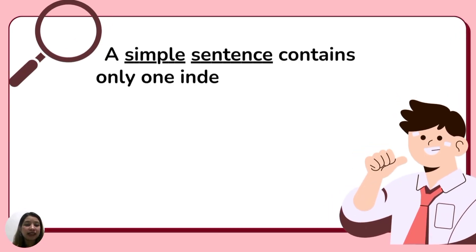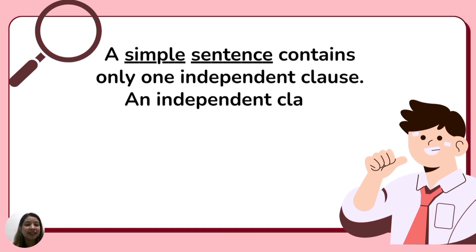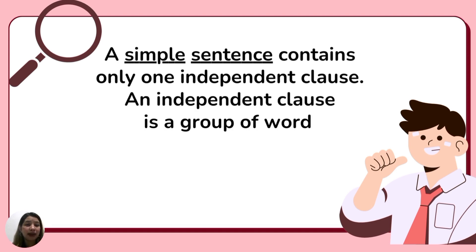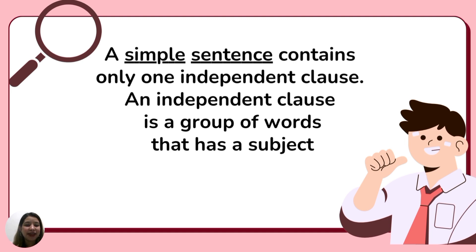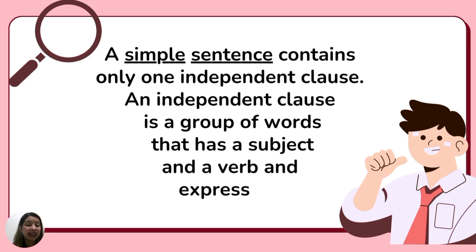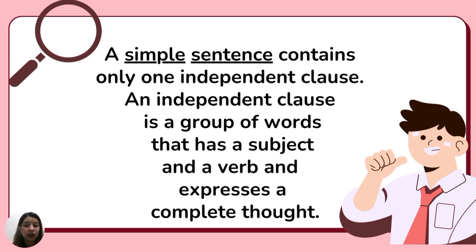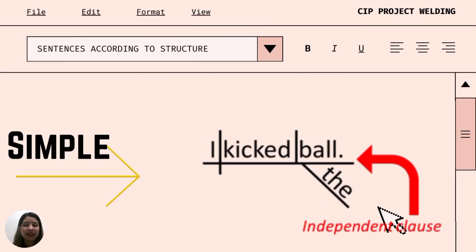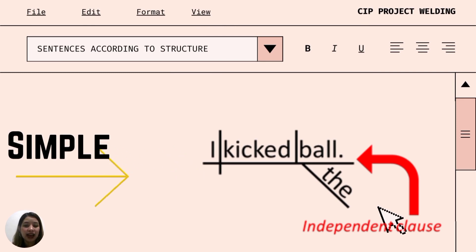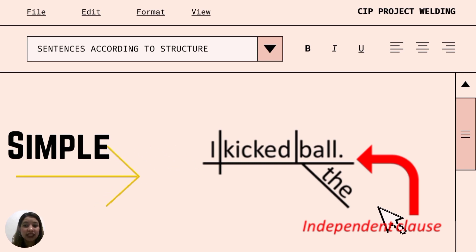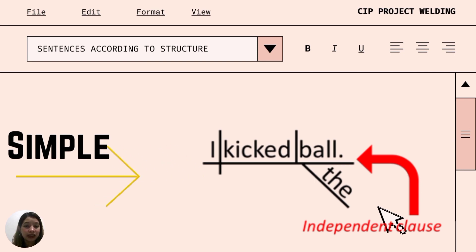The first one is a simple sentence. A simple sentence contains only one independent clause. An independent clause is a group of words that has a subject and a verb and expresses a complete thought. Here is a sentence diagram of a simple sentence: I kick the ball. It contains a subject — I — and the verb — kicked — and it expresses a complete thought.